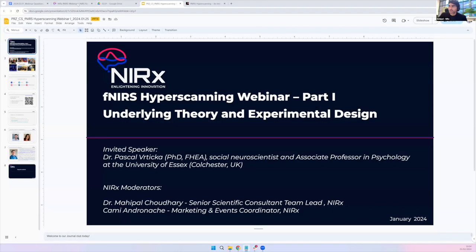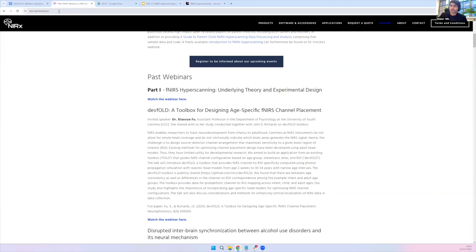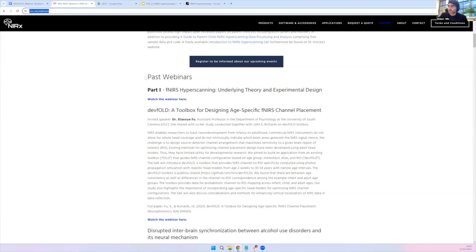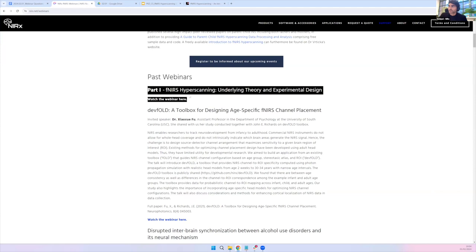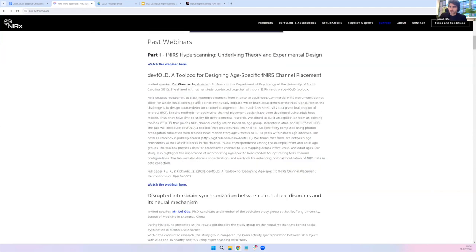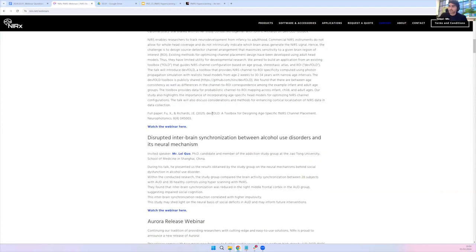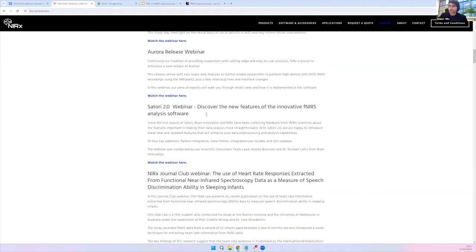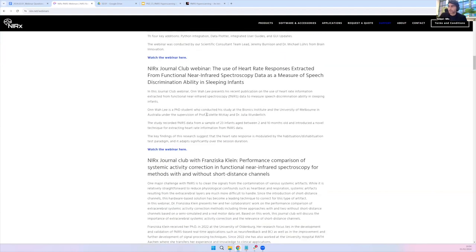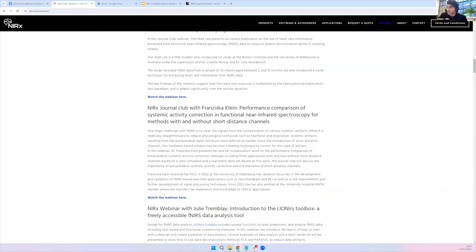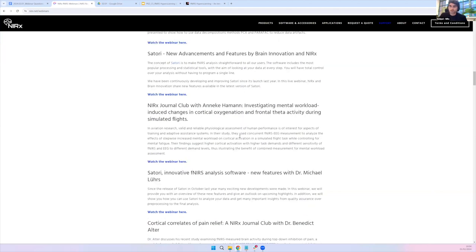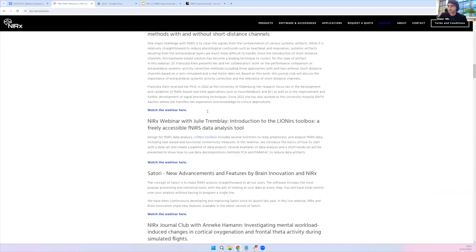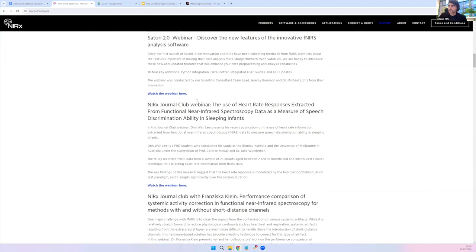The webinar is already uploaded on our website. If you go to narex.net/webinars, you will see the Part 1 hyperscanning video, among other webinars we have previously conducted and recorded. There's also a hyperscanning-specific webinar if you're curious about how fNIRS hyperscanning is done with Narex devices.